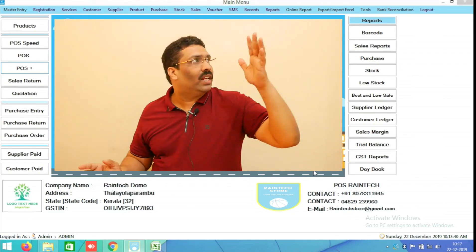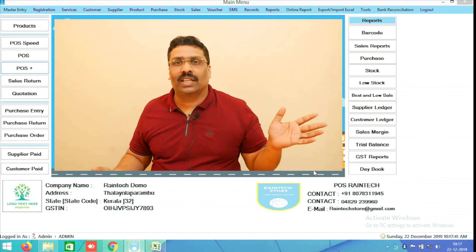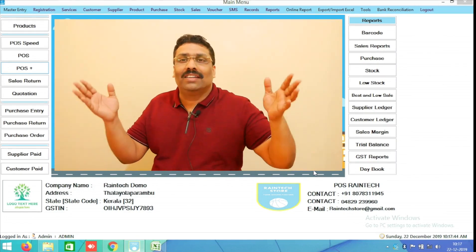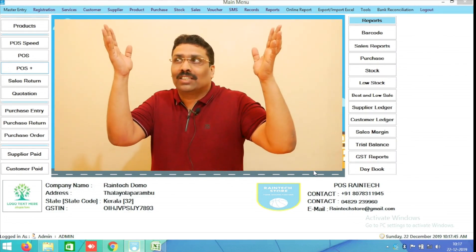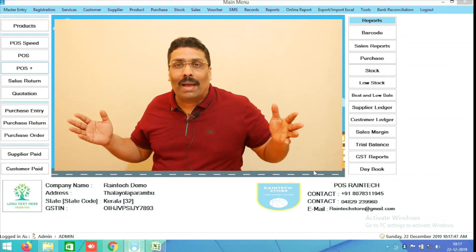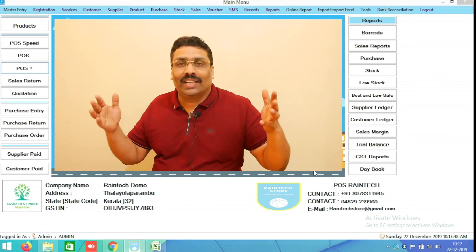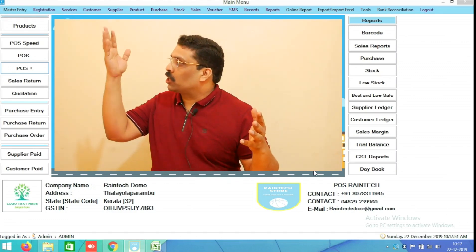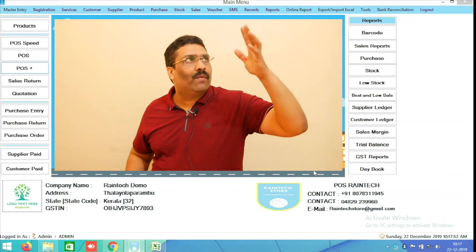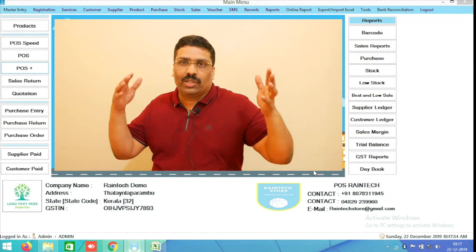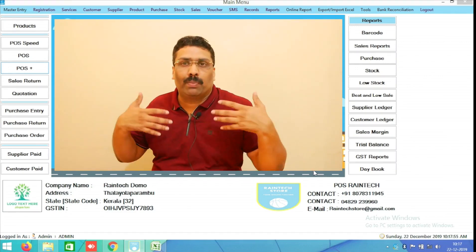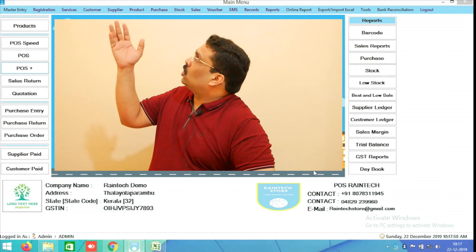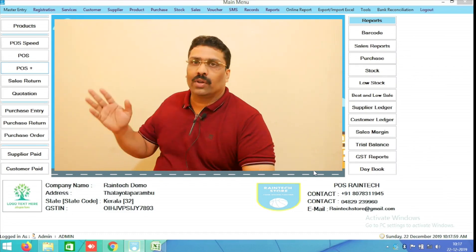Now you can see on the left and right side there are some buttons, and these buttons can make magic for you and help you a lot. I will explain to you one by one how all these buttons will help in your business.